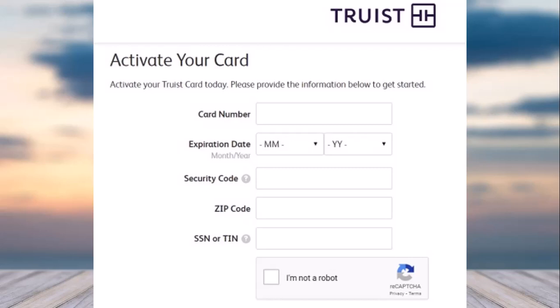How to activate your Truist debit or credit card. Hey everyone, welcome back to another tutorial video. In today's video, I'll show you how you can activate your Truist card.